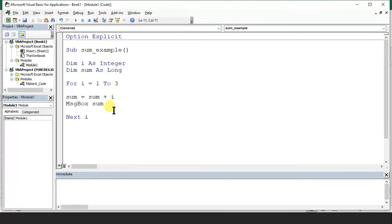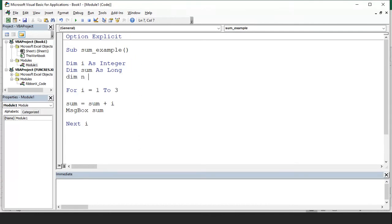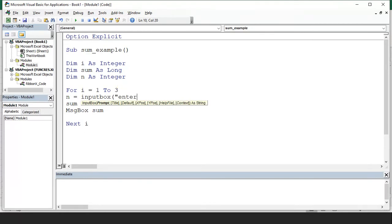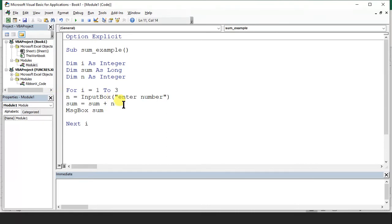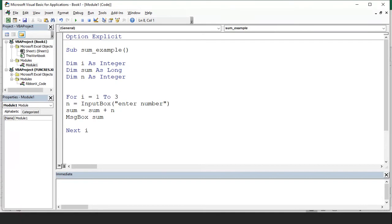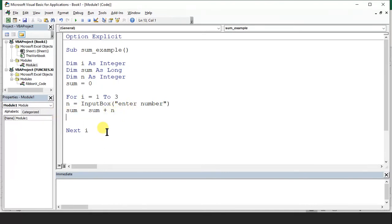Instead of sum equals sum plus i, I can write another number. Say dim n as integer, and every time I ask: n equals input box — Enter number. Now sum equals sum plus n, because every time the value is in n. Always in the starting you can write sum equals 0, and never write equals 0 inside the loop — always outside the loop. Then write message box sum outside the loop.